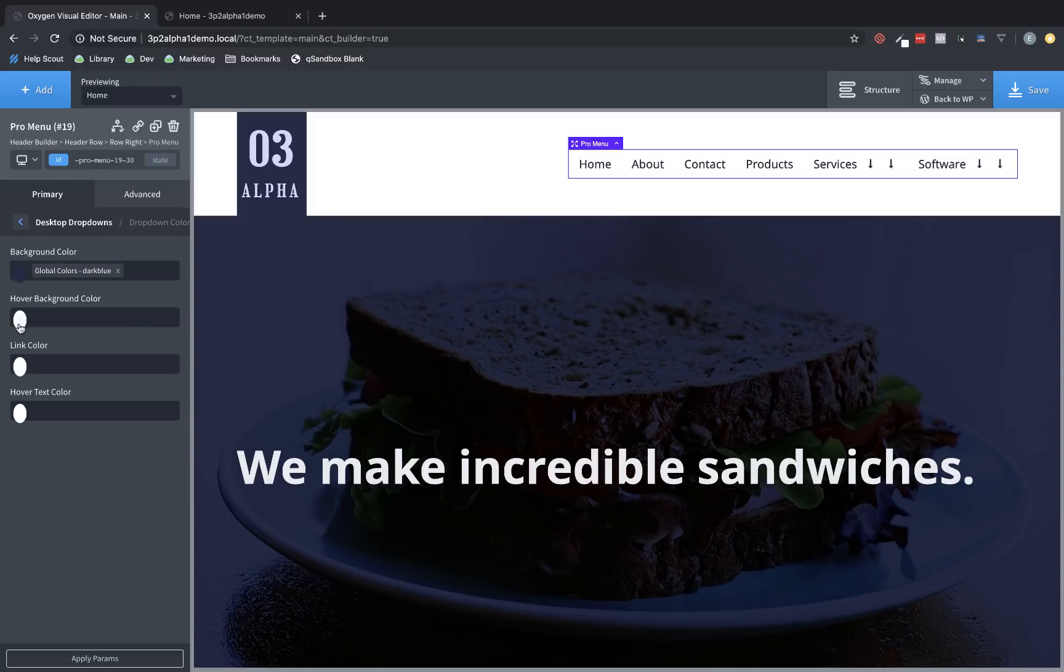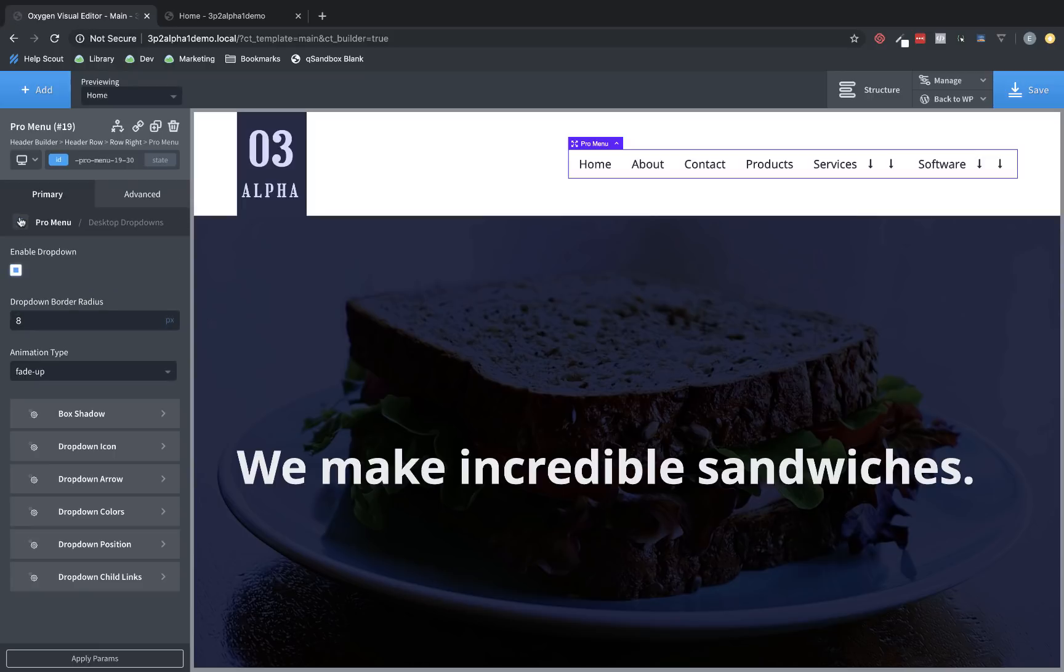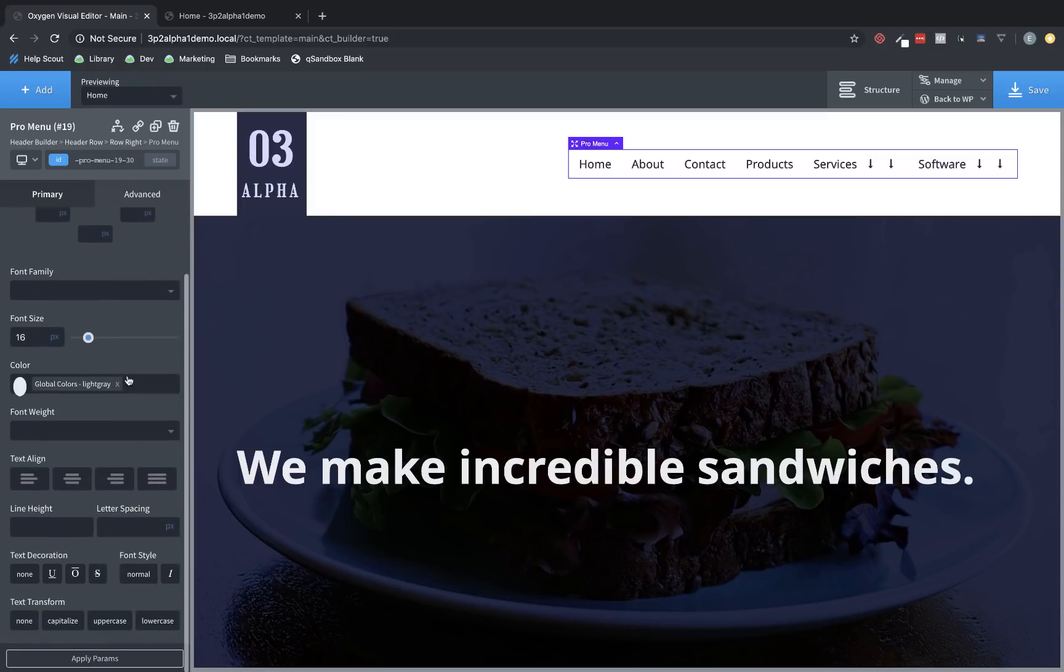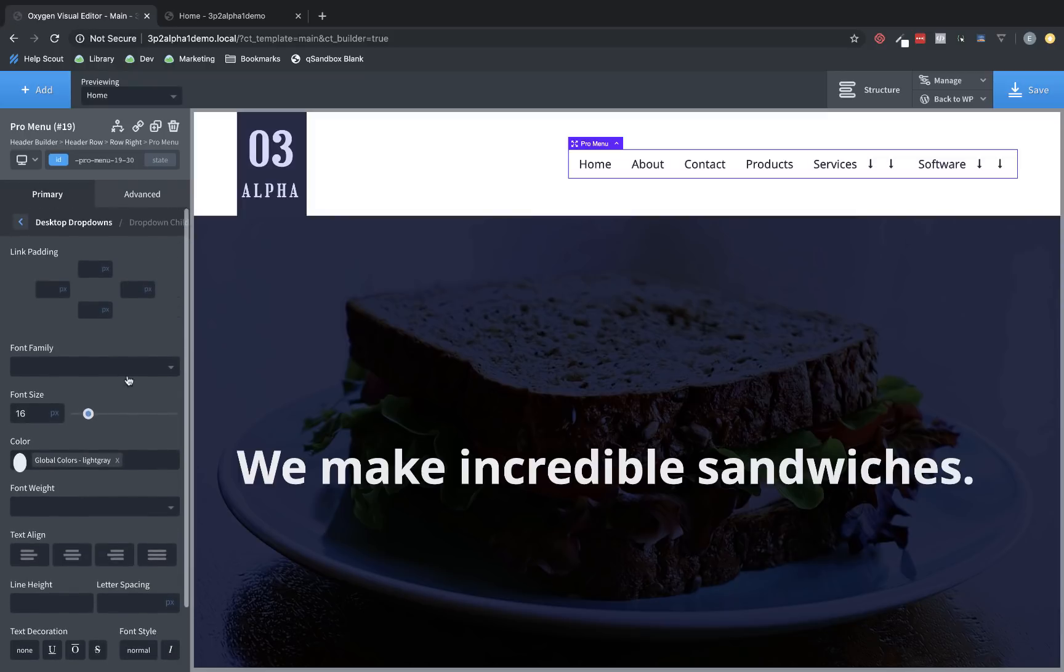You can change the hover background color, link color, hover text color, etc. Finally, you can adjust the drop-down child link padding and typography.